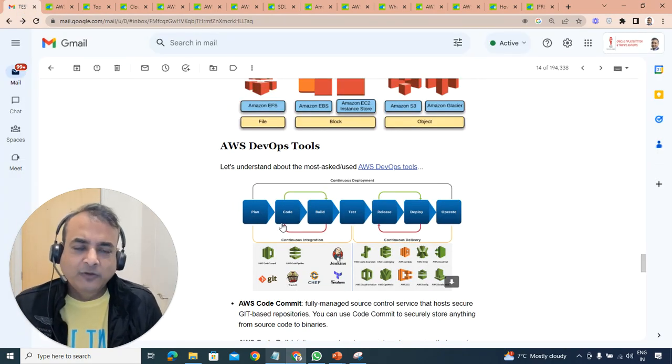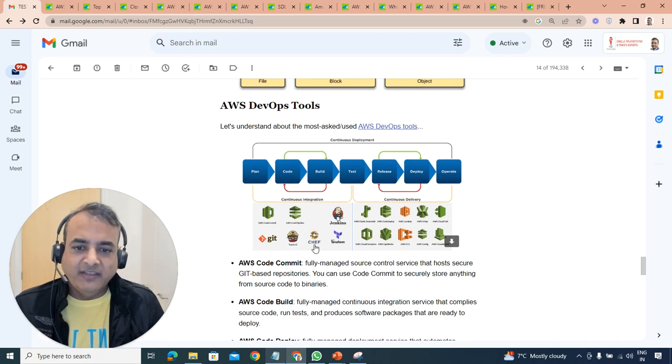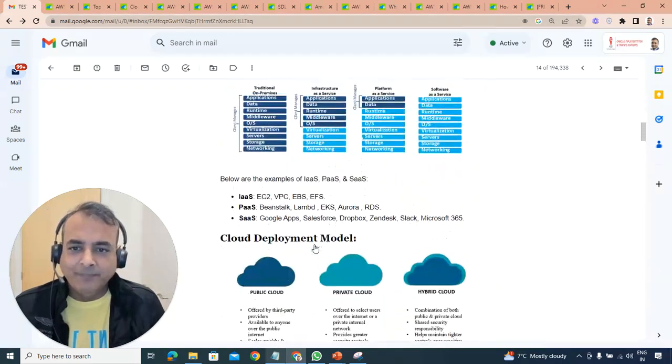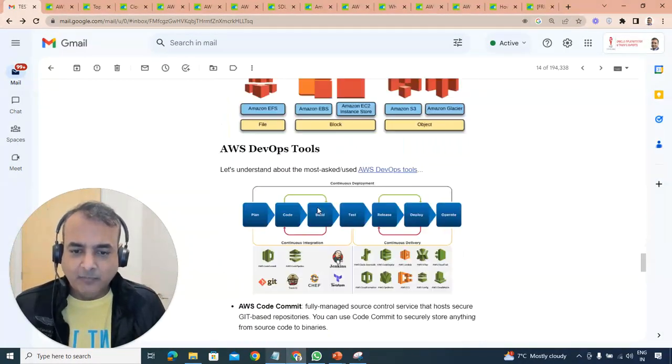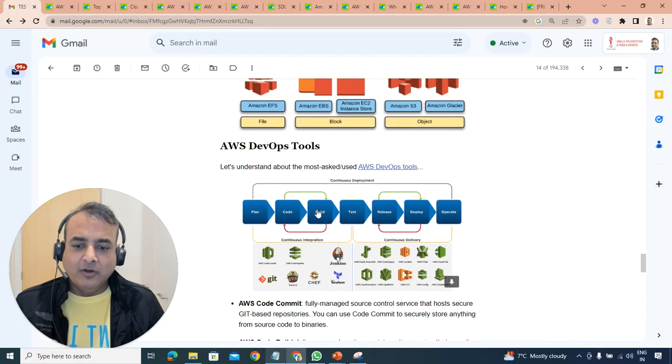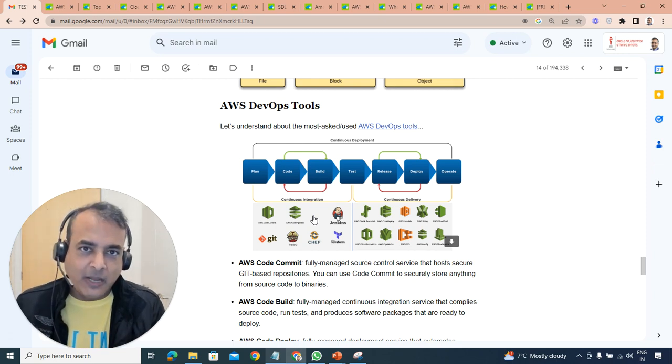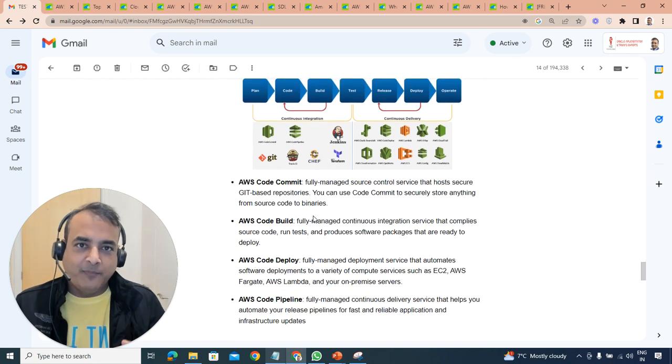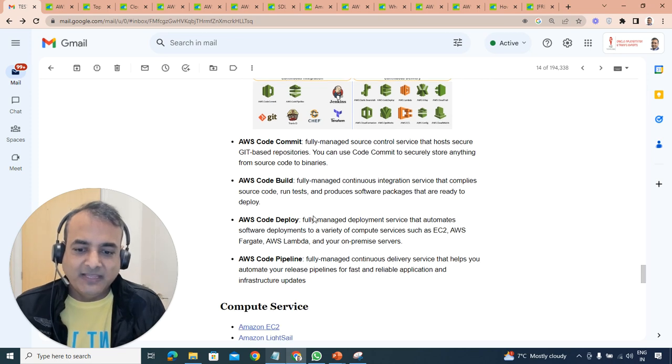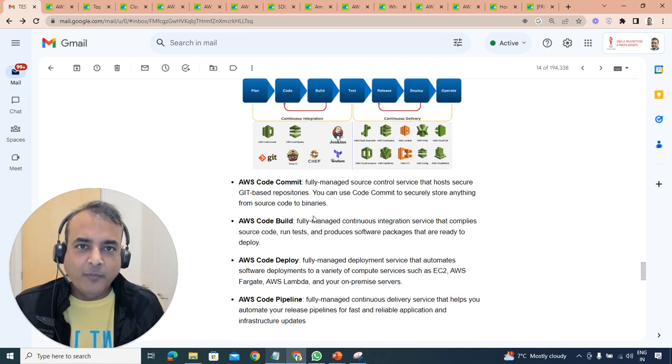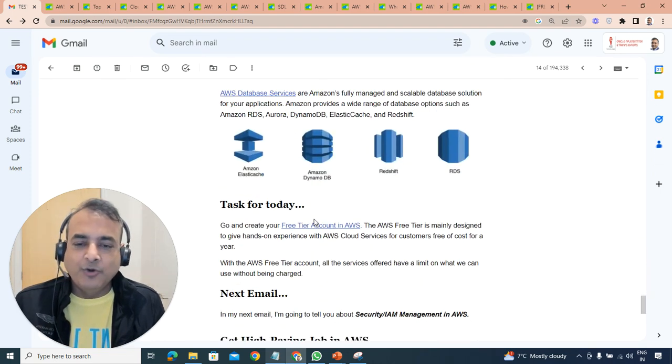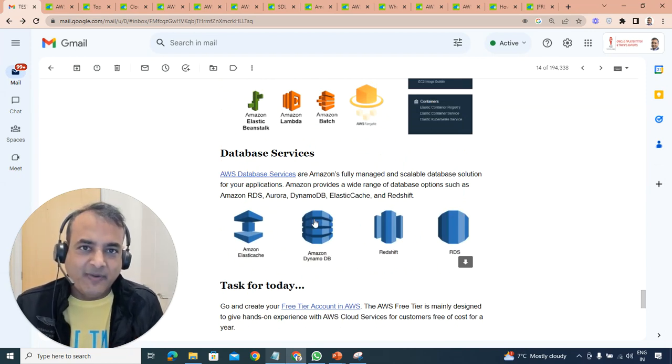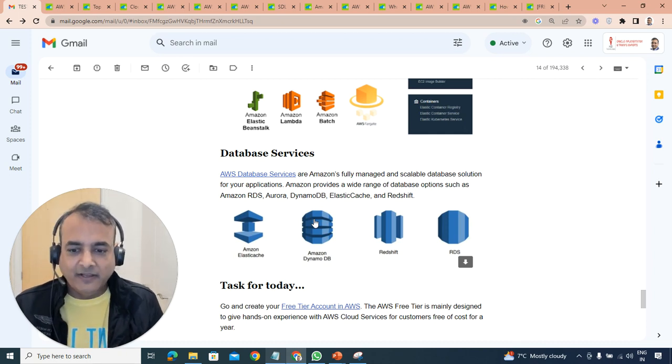There's DevOps tools which is CI/CD - continuous integration, continuous delivery versus deployment. We'll be covering the CI/CD on day six, looking at code commit which is Git repository, code build which builds your code into deployable units, code deploy for actually deploying files, and code pipeline which is end-to-end CI/CD. You also have configuration management like CloudFormation which is infrastructure automation tool, and databases and data analytics which we'll talk about on day six or seven.